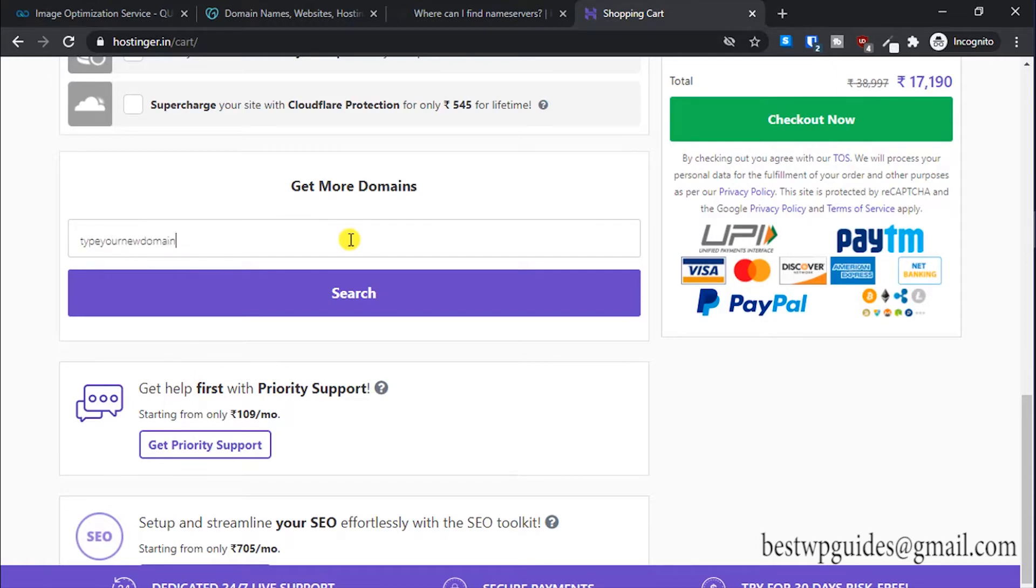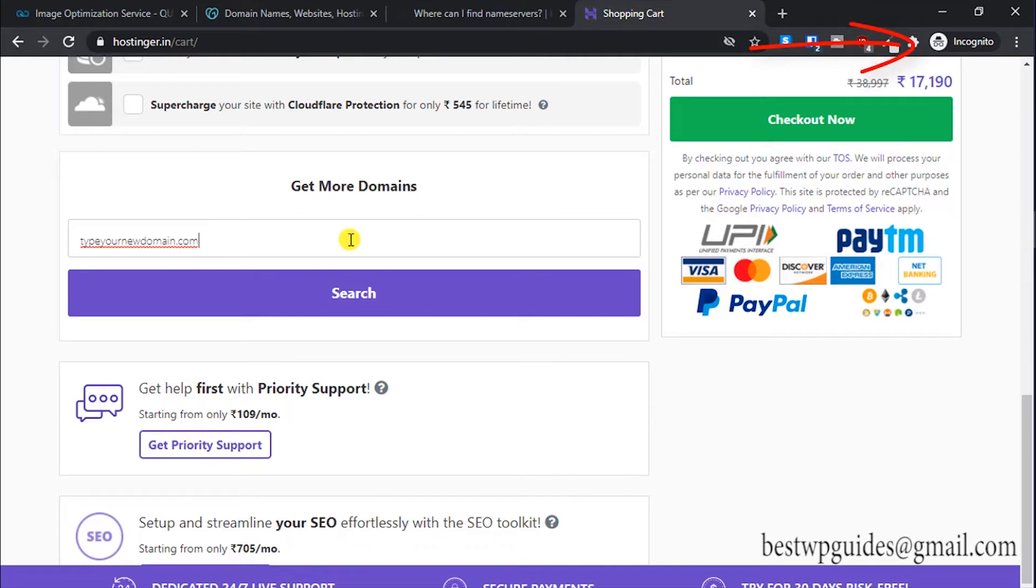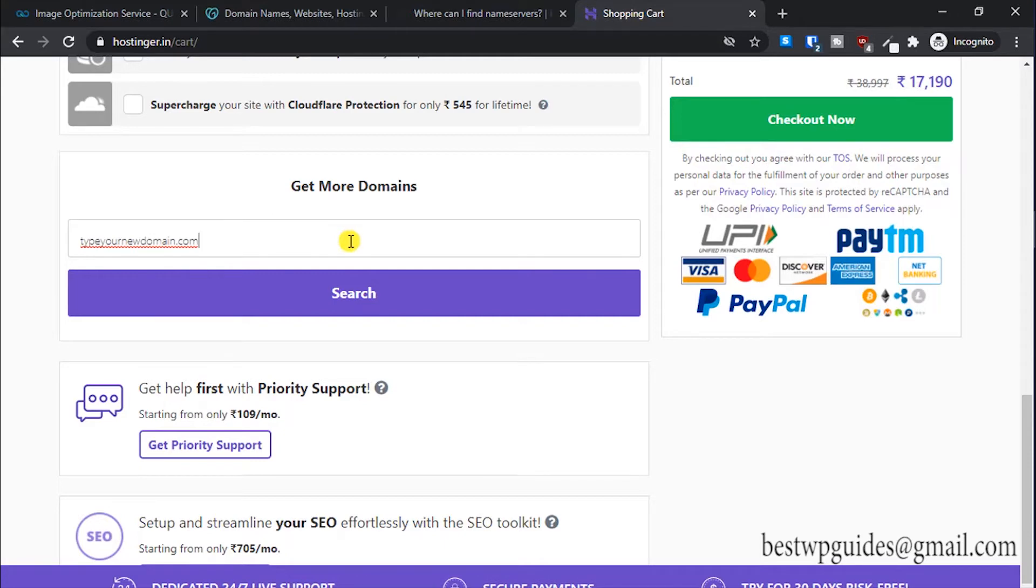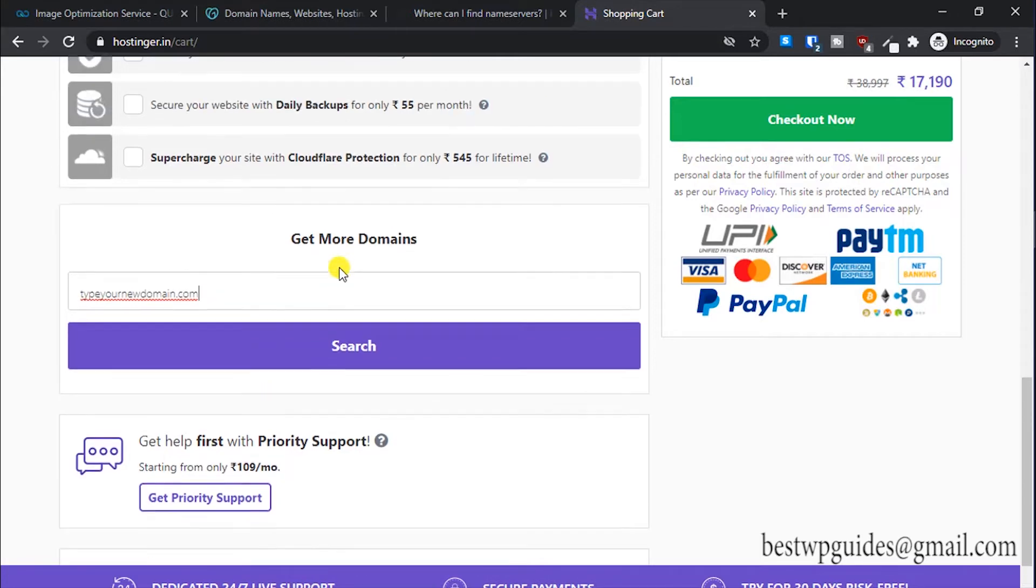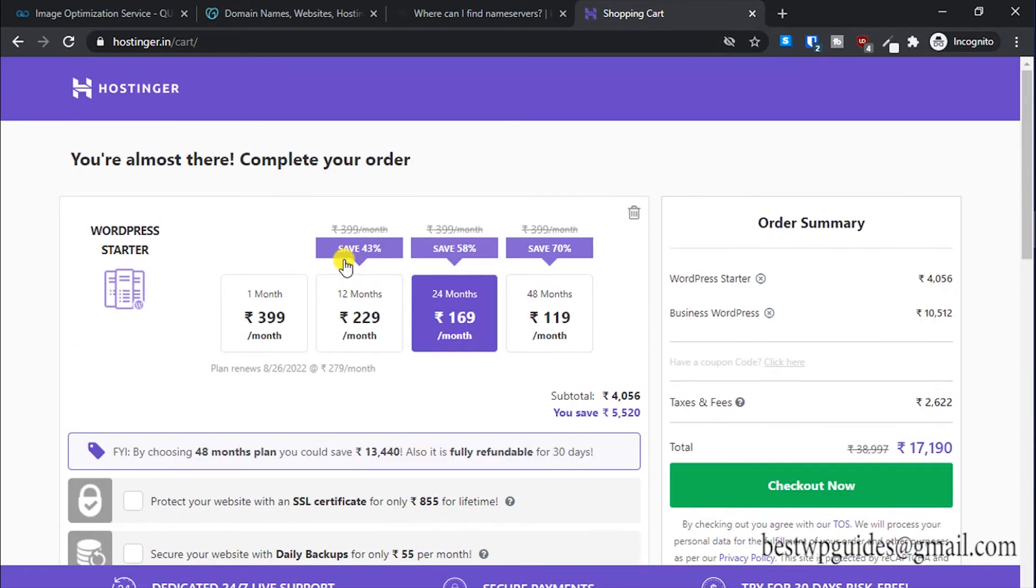Type your new domain.com, and I have a full tutorial about how you can set up and install WordPress from scratch on Hostinger. I would recommend you to go watch that tutorial first, because even if you have an existing domain with GoDaddy that you want to connect to your Hostinger hosting, why waste a free domain when you're getting it?